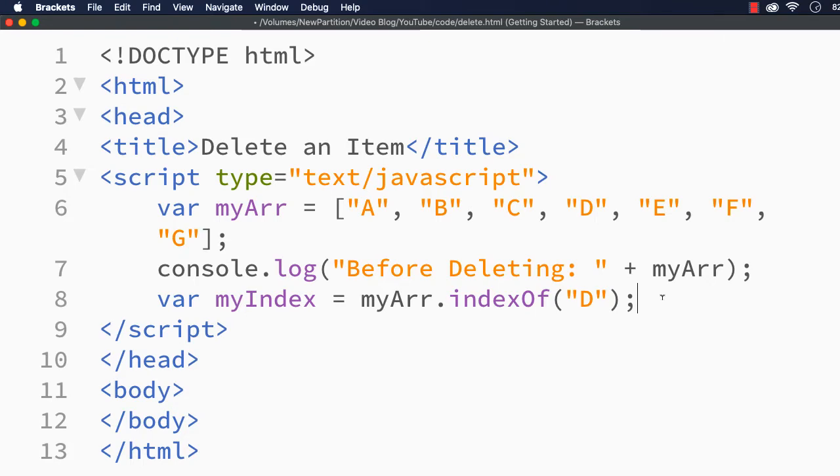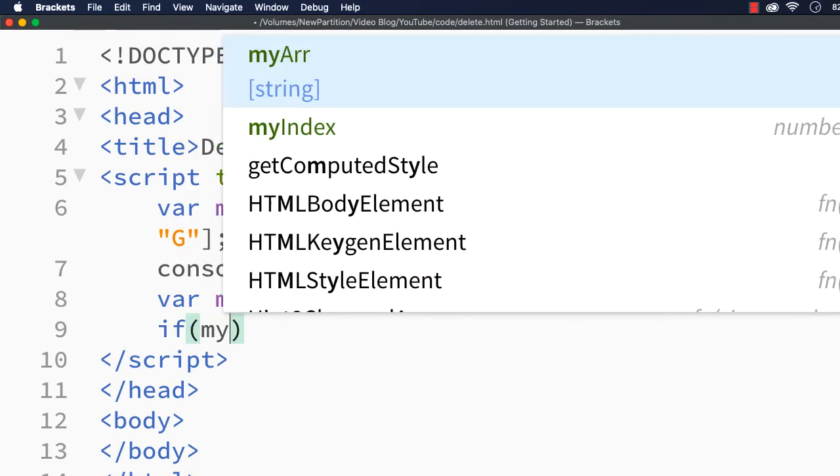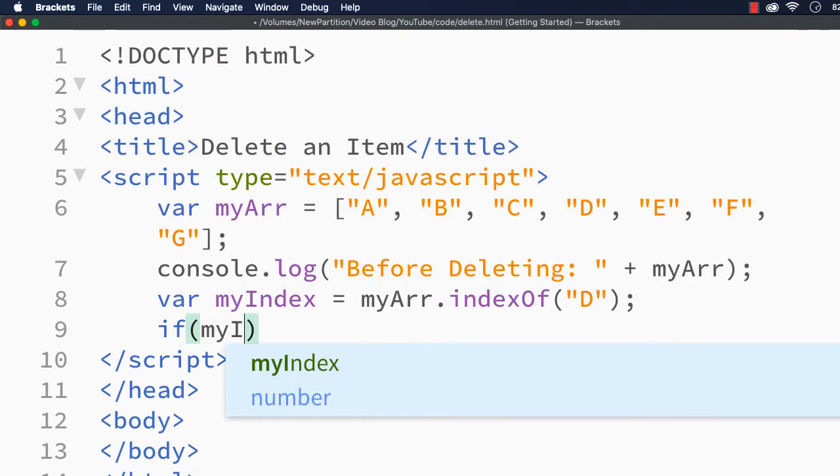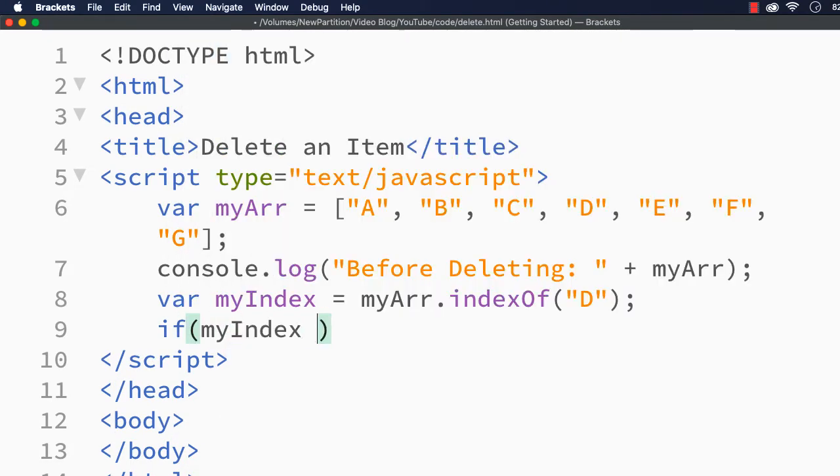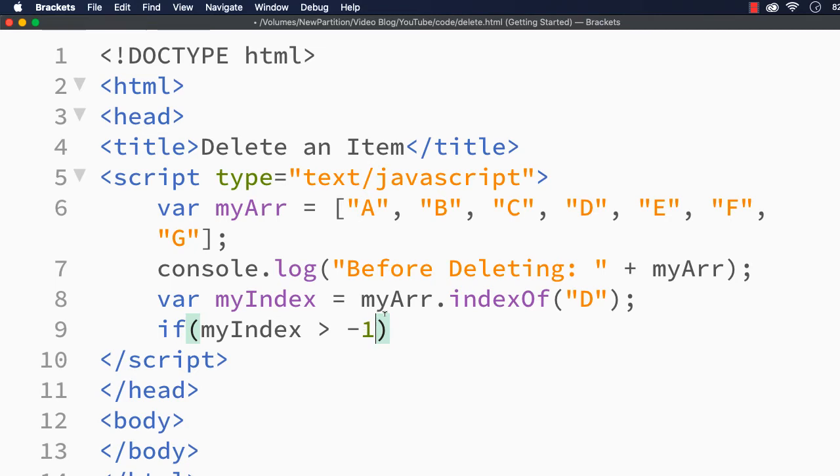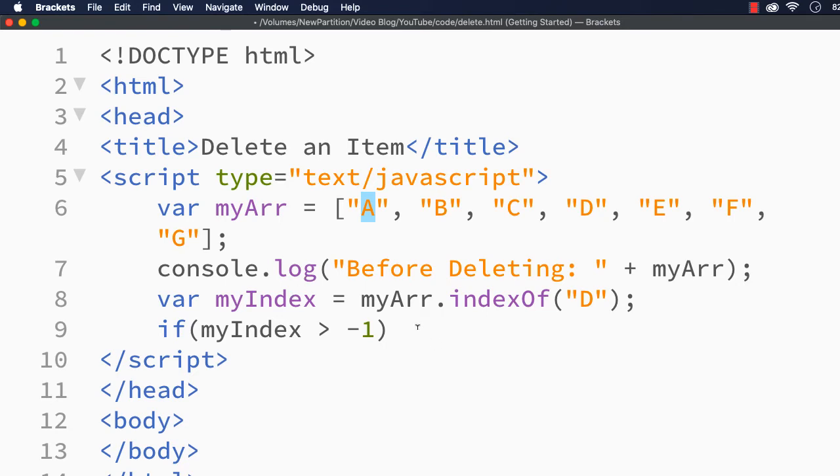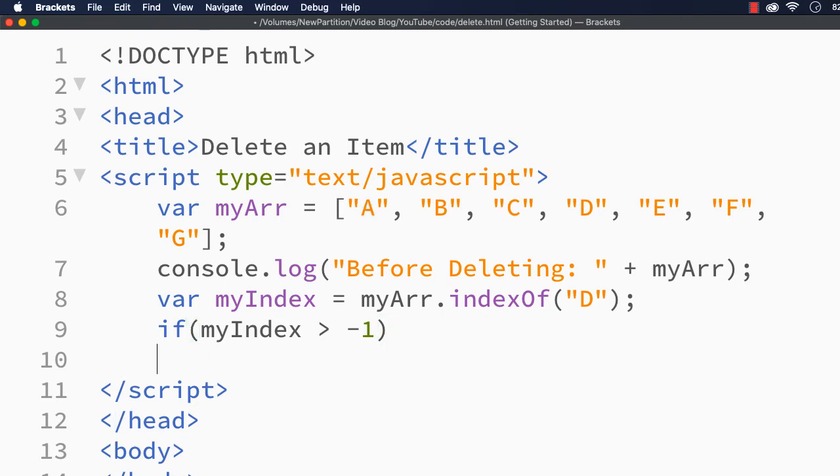I am going to make a check: if myIndex is greater than minus 1. What does that mean? It is there in the array, because greater than minus 1 means it will be 0 or more. So 1, 2, 3 will be the index, and if it is greater than minus 1, what I am going to do...